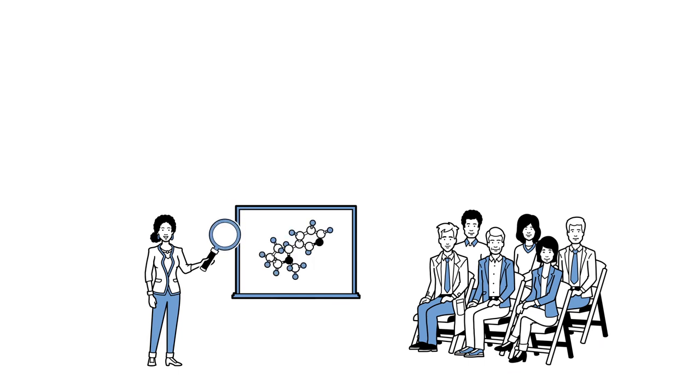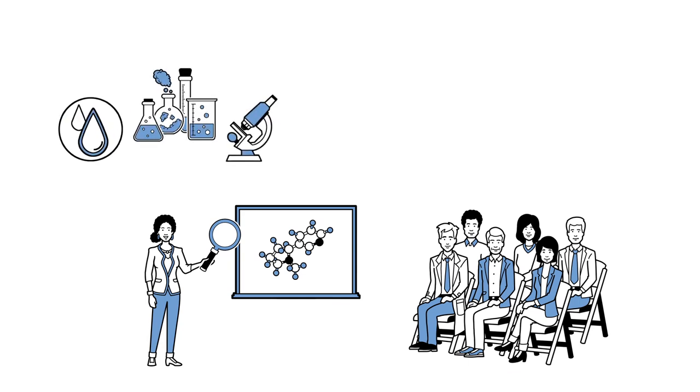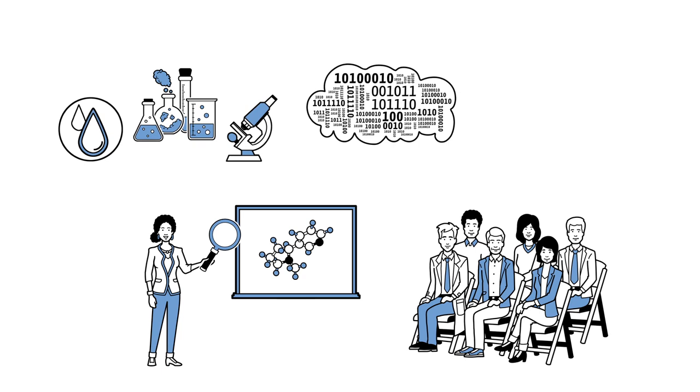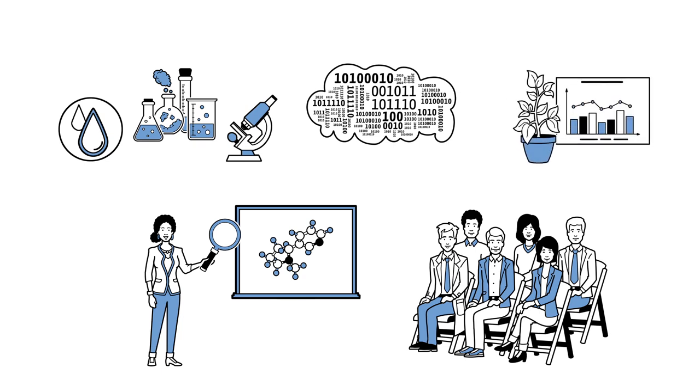In this way, the three gain exciting insights into business areas along the entire value chain. Digitization and bioeconomics, for example, play an important role in this.